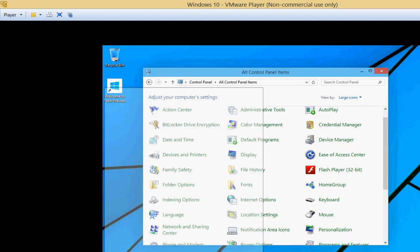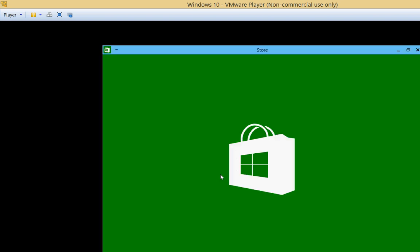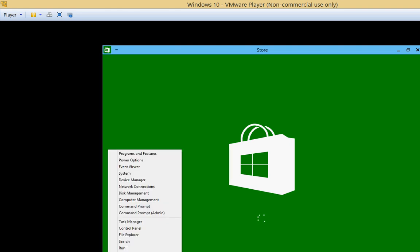And, of course, we have the Windows Store. And it's nice we have the minimize, maximize, and X to close it if we want. Looks like it's taking a little bit of time to get into the store.